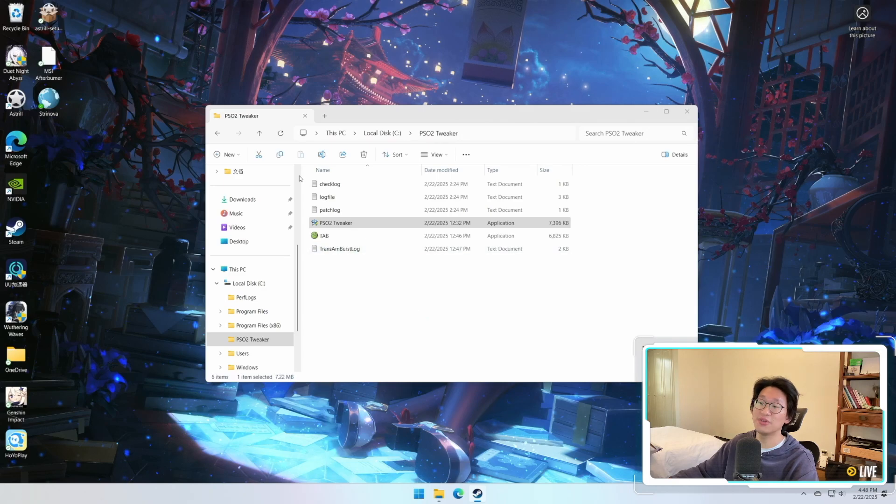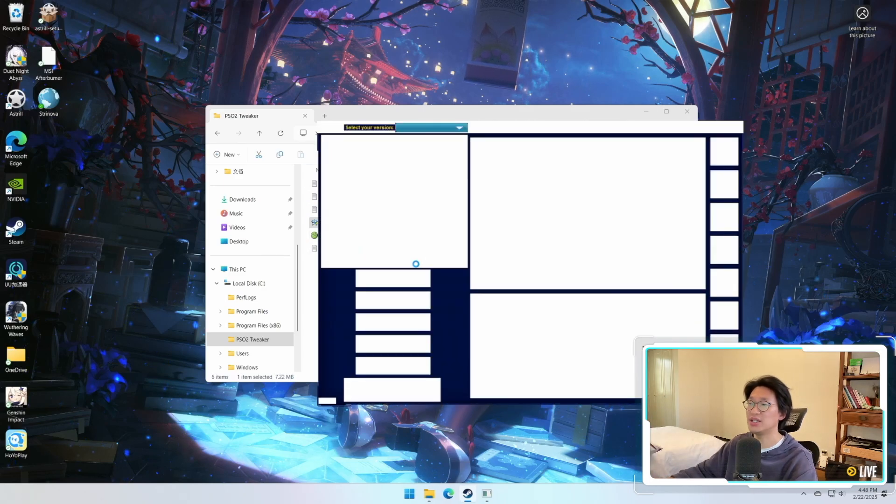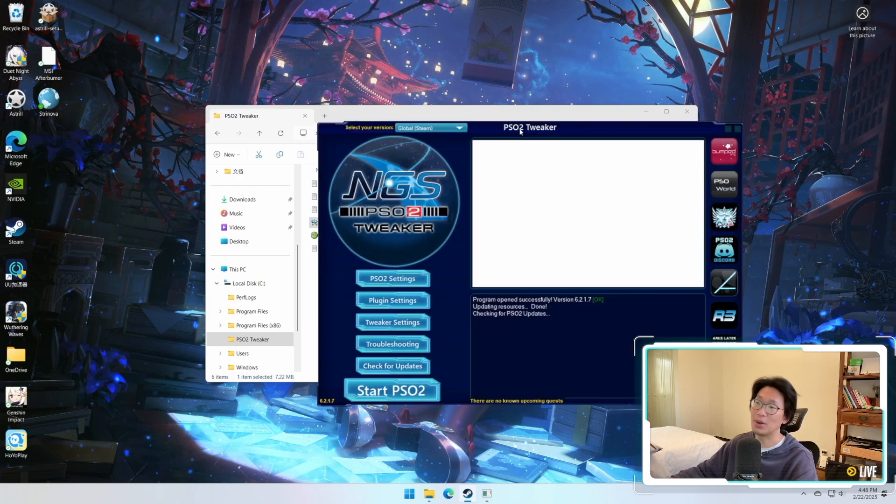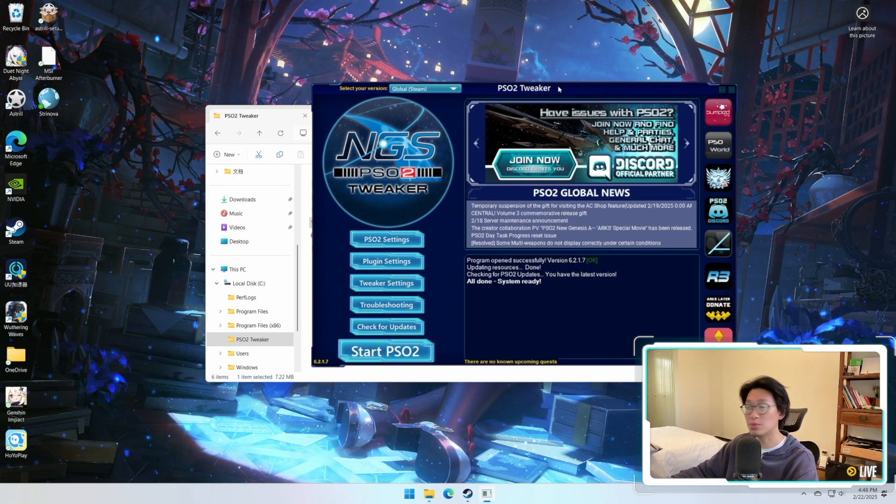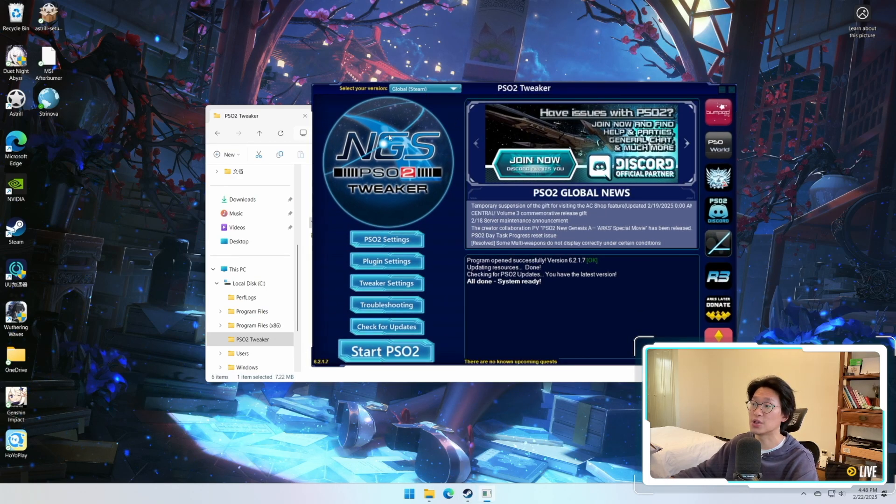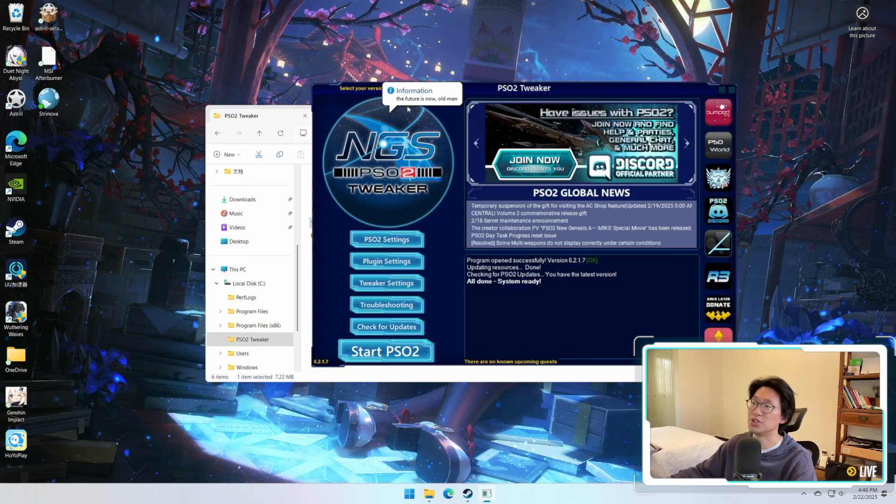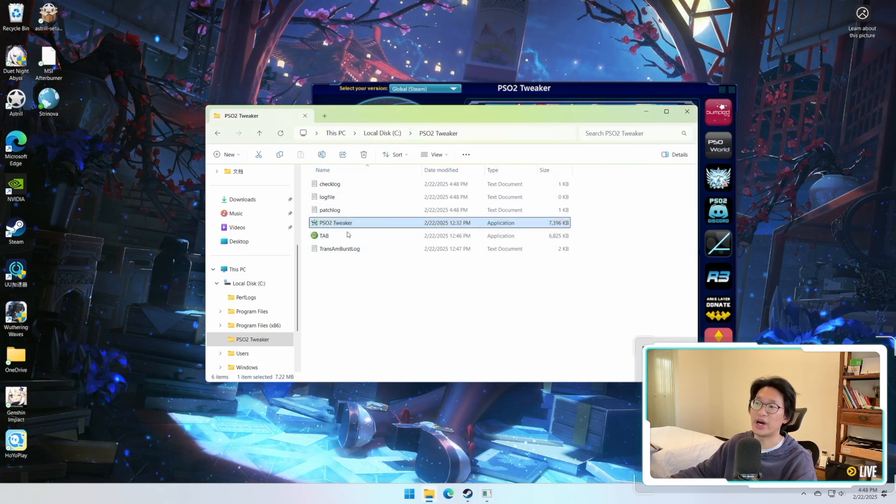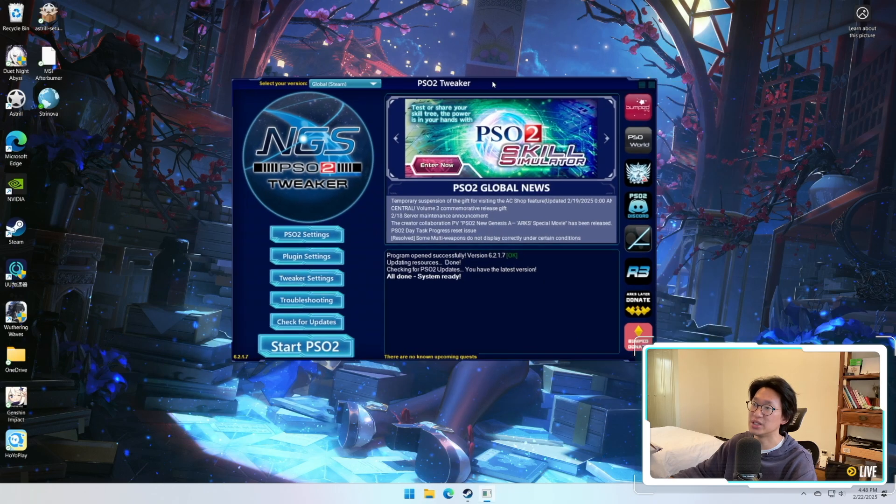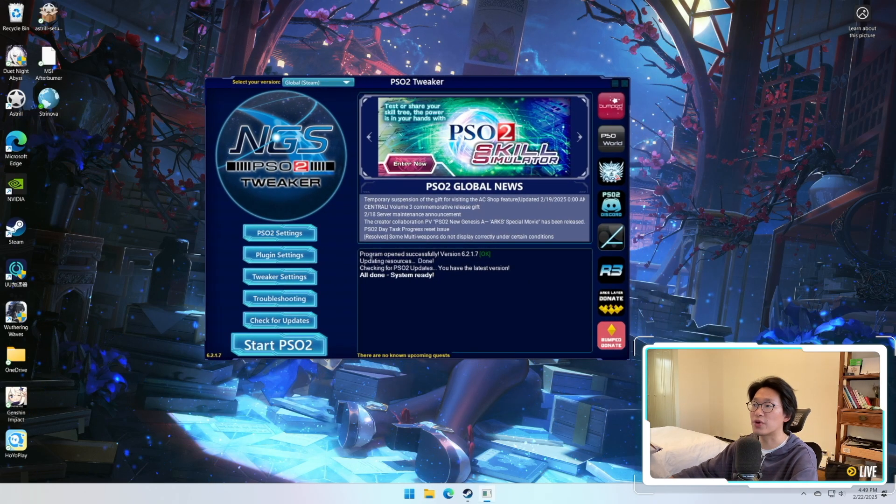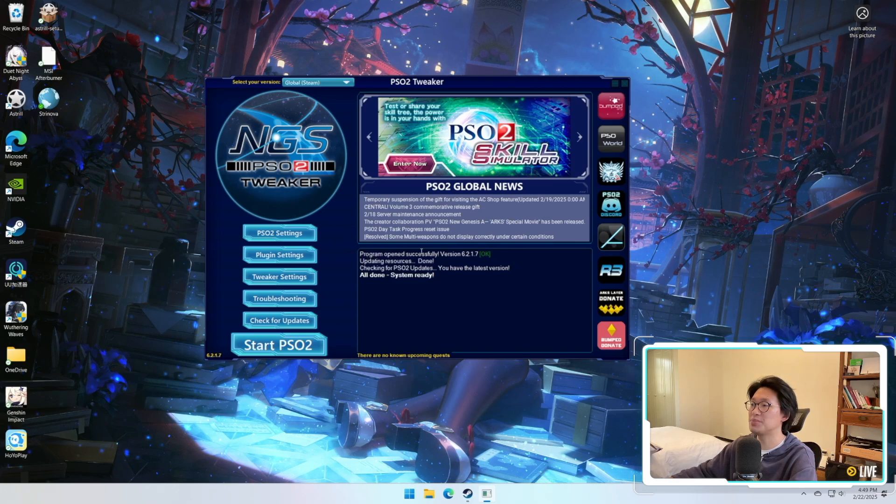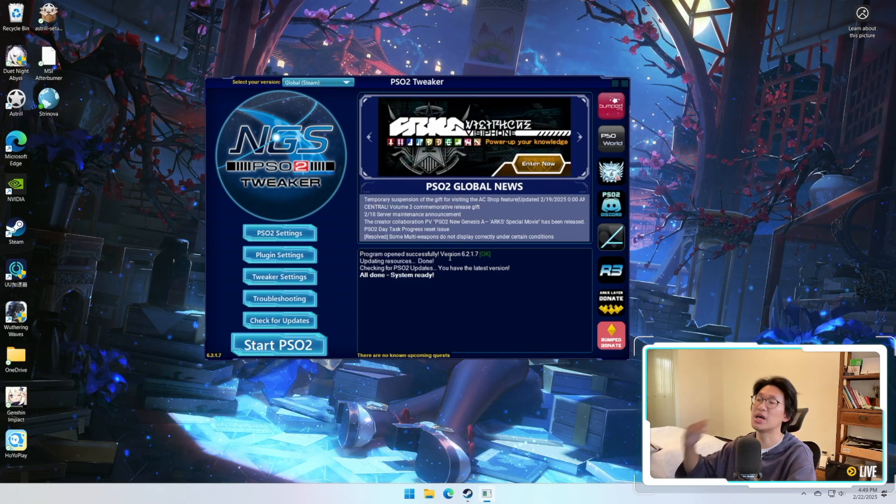So the moment you launch it, the very first time it's going to ask you a bunch of questions saying, hey, did you download the game already? What platform are you using? Are you playing on the global server or the JP server? So forth and so on. Go through all of those options. Once all of that is done, you'll notice that all these new files pop up in the folder that you put it in, and it's not a big deal. But the main thing that you need to look at is over here. As you can see here, program has been opened successfully, blah, blah, blah. There's no problems.